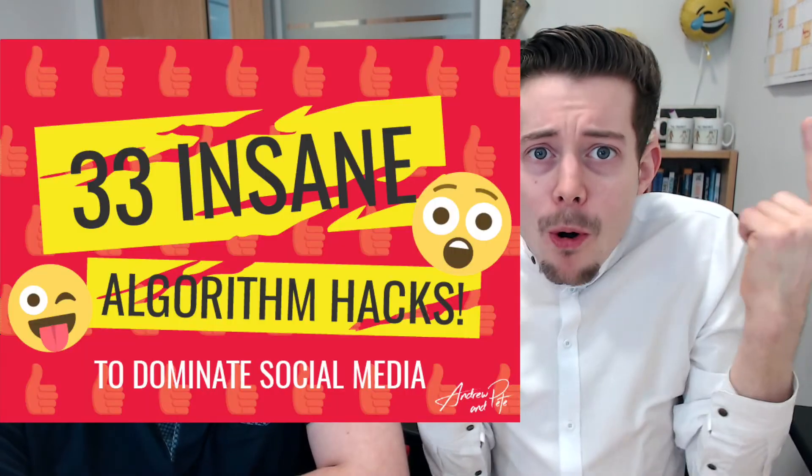Hey guys, in honor of our new ebook, 33 Insane Algorithm Hacks to Dominate on Social Media, plug it Pete. Boom!